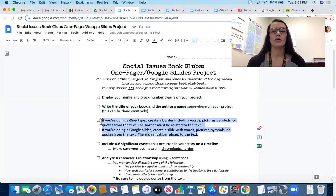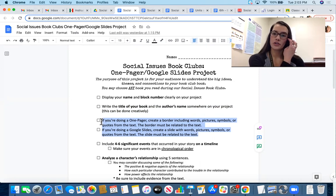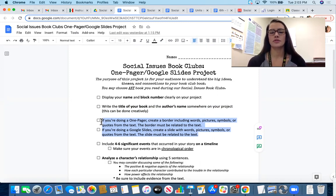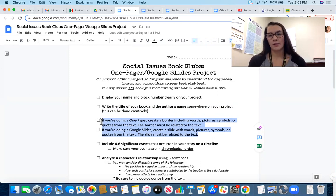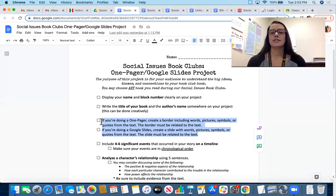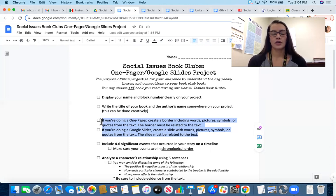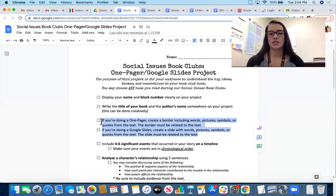This next requirement differs depending on whether you do the one-pager or Google Slides. For the one-pager, you'll create a border that includes words, pictures, symbols, or quotes from the text — all related to your story. For Google Slides, you'll create a slide with words, pictures, symbols, or quotes from the text, again related to the story. This is an opportunity to get creative, maybe even making it a collage.